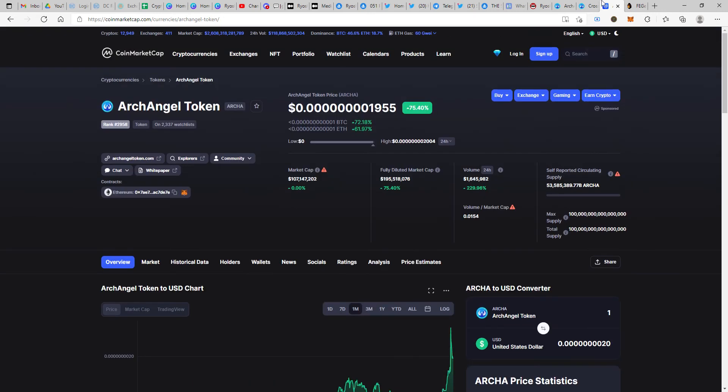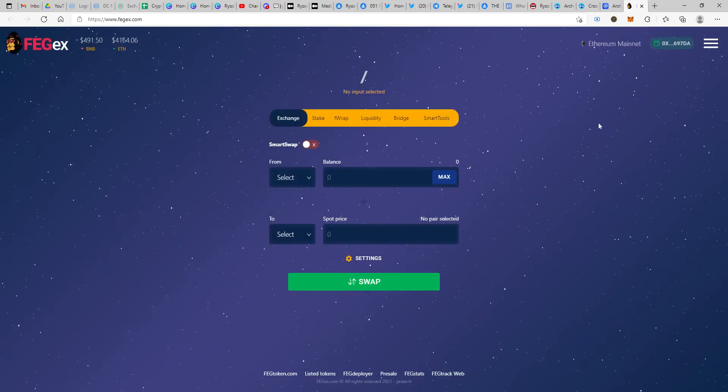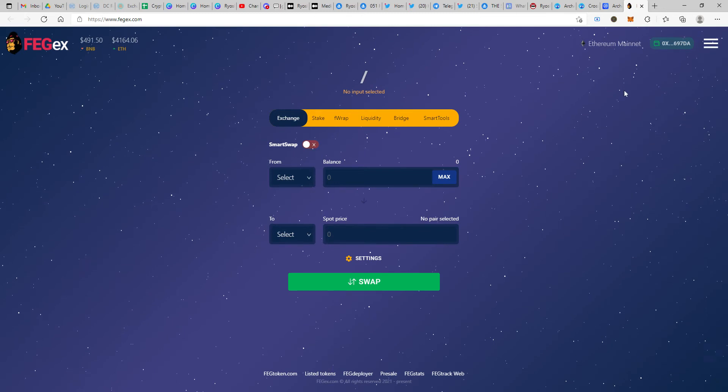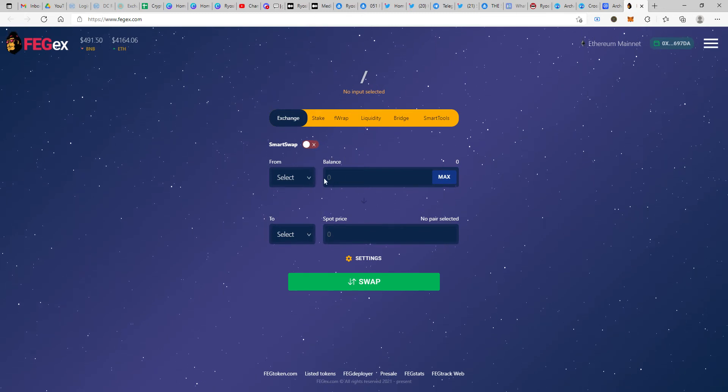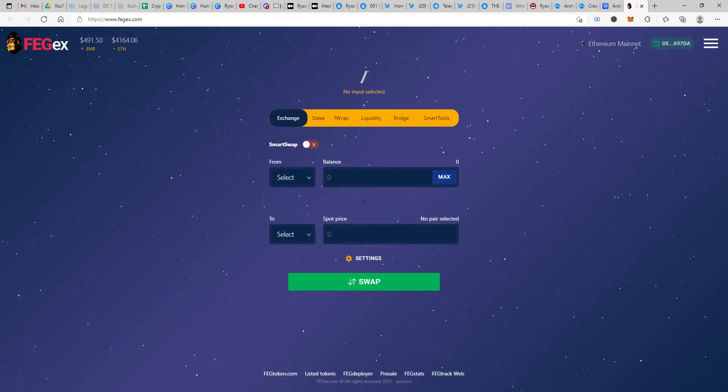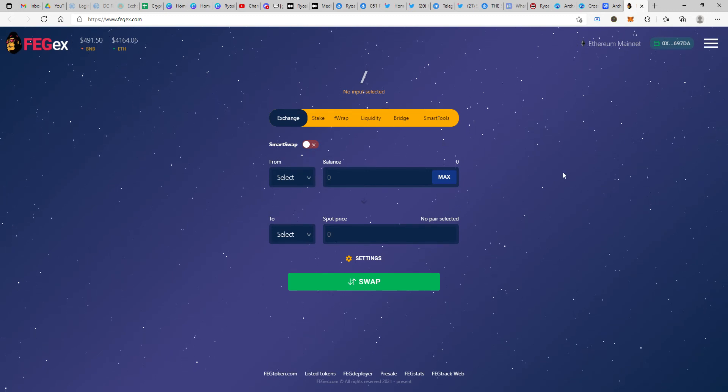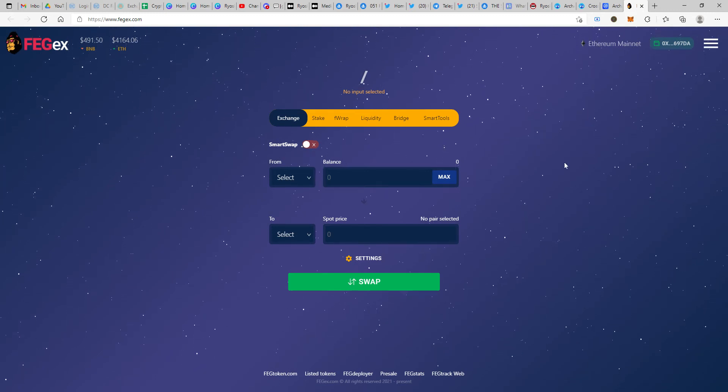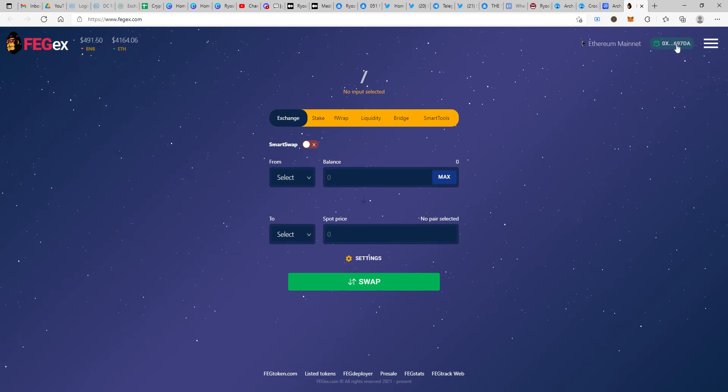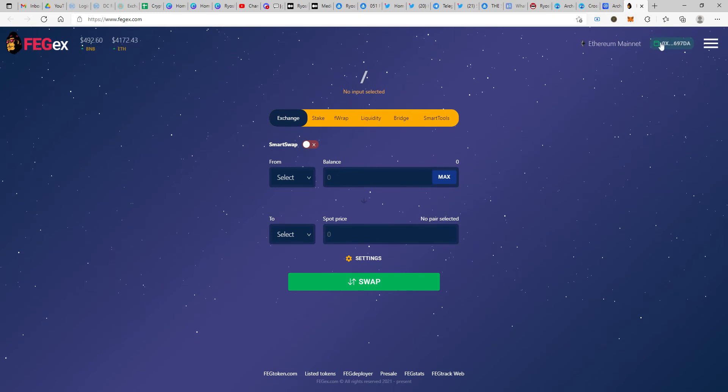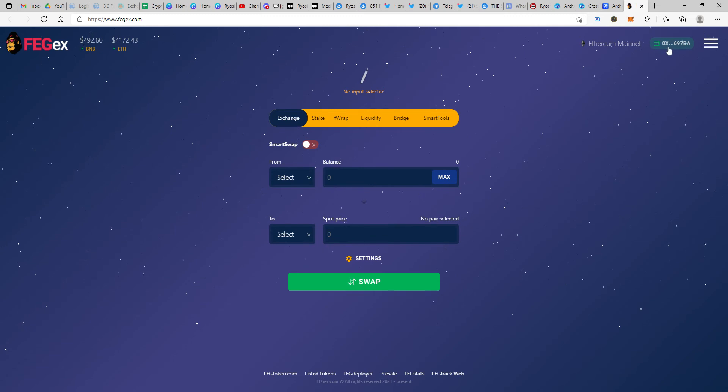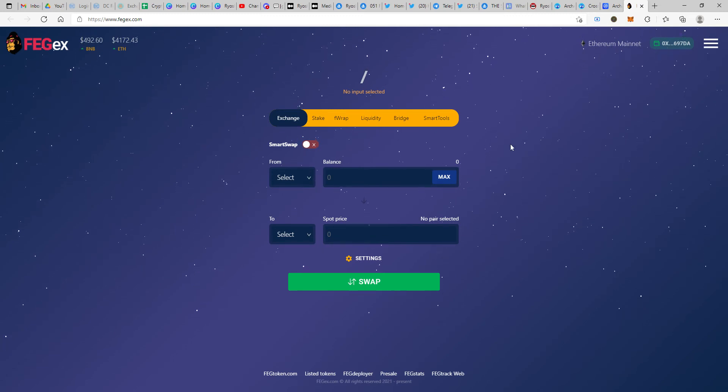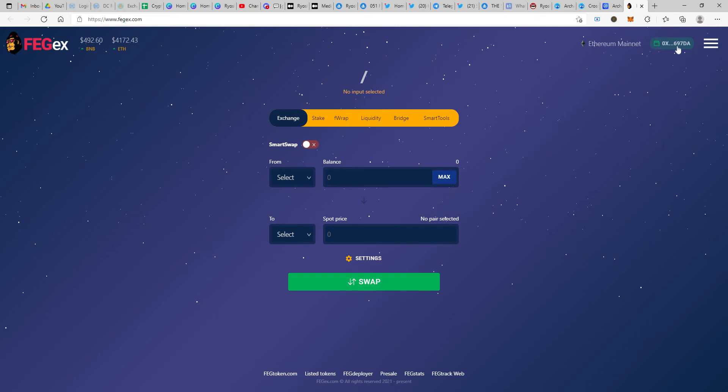Let's jump on quickly to how you can purchase ArchAngel through FegX platform. It's very simple and easy. I'll walk you through the step-by-step process. All you need to do is first and foremost connect to your wallet. If you're using MetaMask extension, it directly connects with just an approve button. If you're using WalletConnect option, you'll just have to scan the QR code. Once you do the connection, come down here and choose Ethereum as the first 'from' pair.